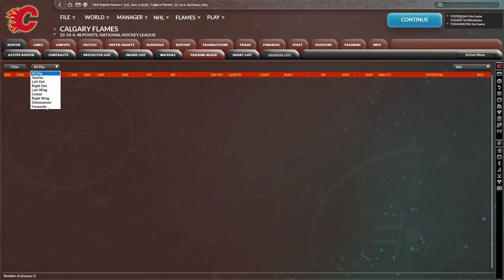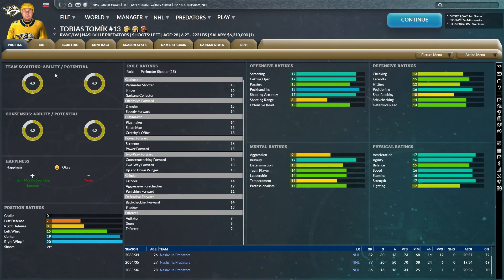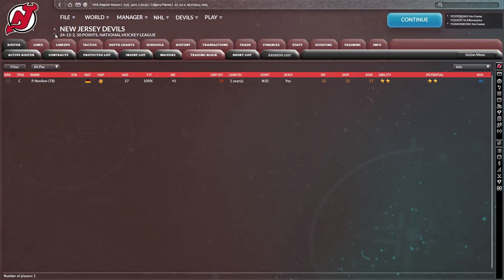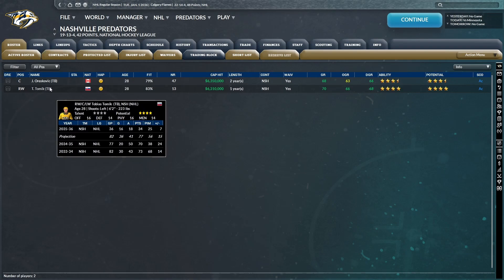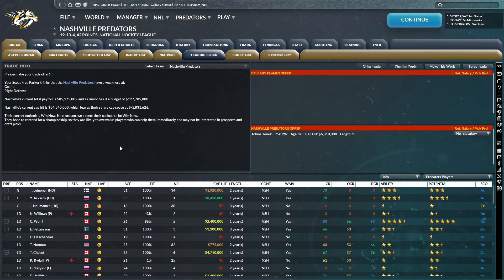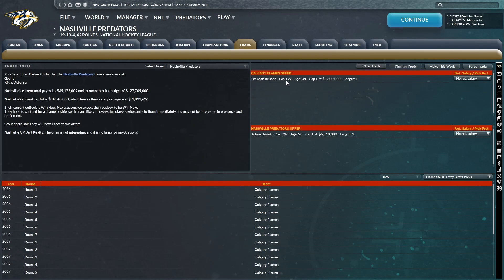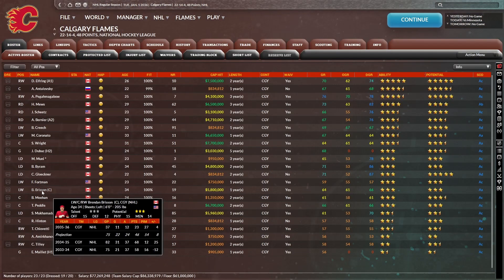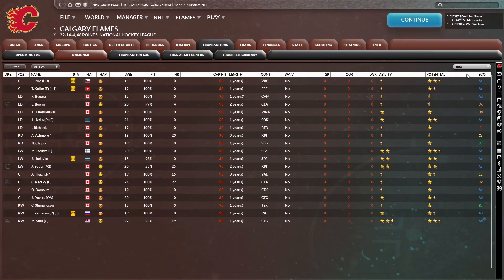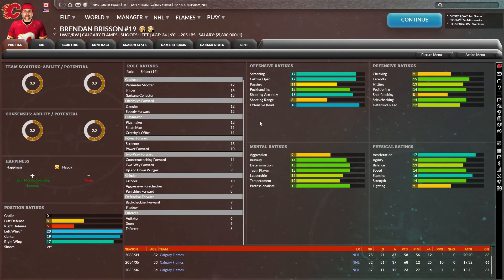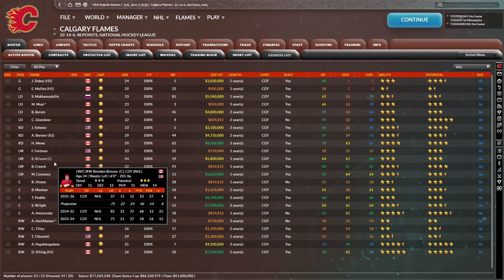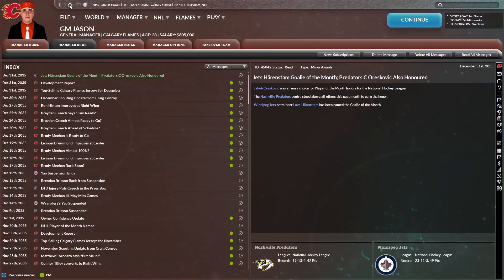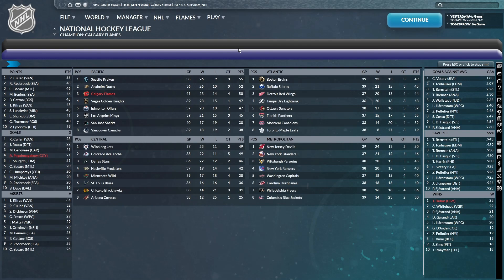In fact, I'm going to check the trade block and see what's out there. Nashville has Tomek on the trade block. Tobias Tomek, pretty good offensive winger. I don't know if I'm going to be able to trade for that though. I'd have to go two first. I'm not willing to do that at this point. We already gave up our two first to San Jose back in the day. I think I would rather trade Brisson for a draft pick.